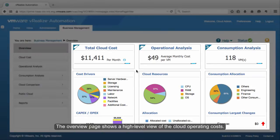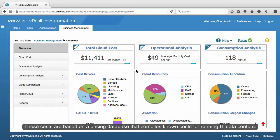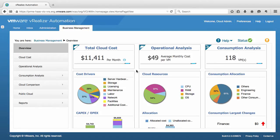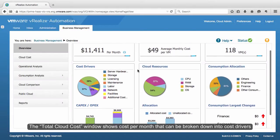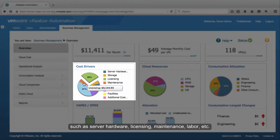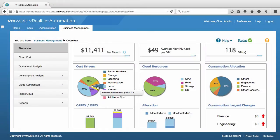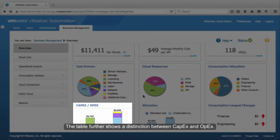The Overview page shows a high-level view of the cloud operating costs. These costs are based on a pricing database that compiles known costs for running IT data centers. The Total Cloud Cost window shows cost per month that can be broken down into cost drivers, such as server hardware, licensing, maintenance, labor, etc. The table further shows the distinction between CAPEX and OPEX.